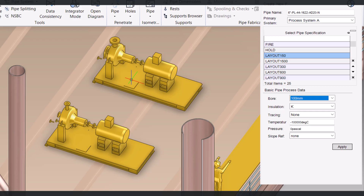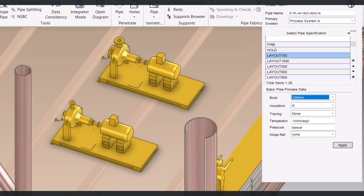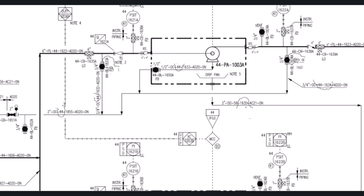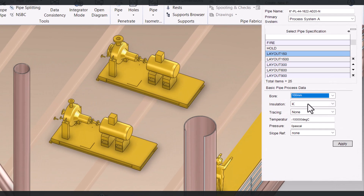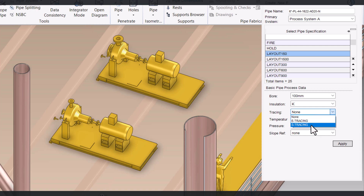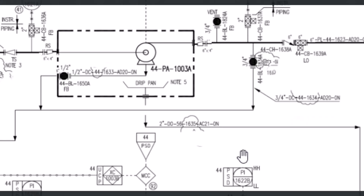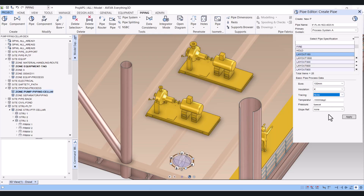After that you have to select the insulation. Insulation you can select from the P&ID also — it is mentioned with a letter: A, B, C if insulation is there. If there is no insulation, nothing will be shown. I will select K here. Then heat tracing — heat tracing is steam or electrical tracing, also mentioned in the P&ID. Below the line there is one dotted line where heat tracing is mentioned — electrical or steam. But in this line there is no heat tracing. So then click Apply.